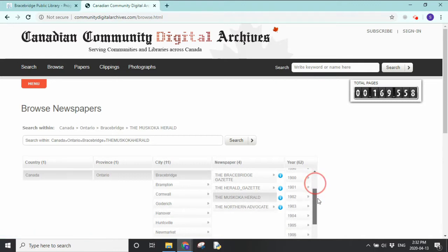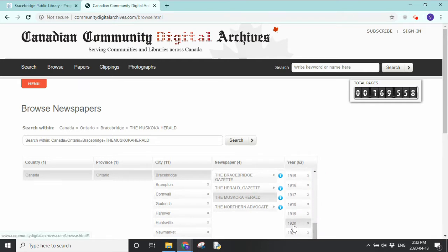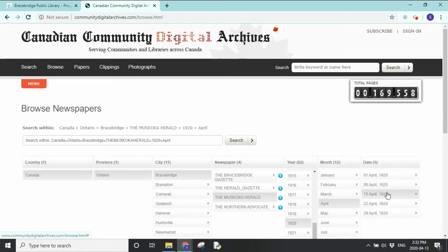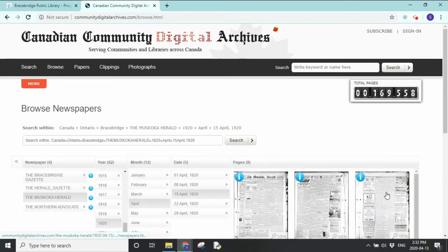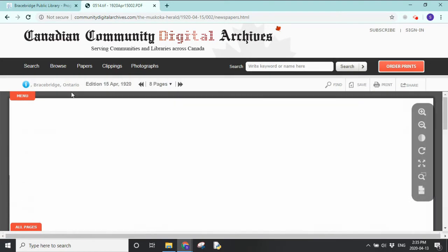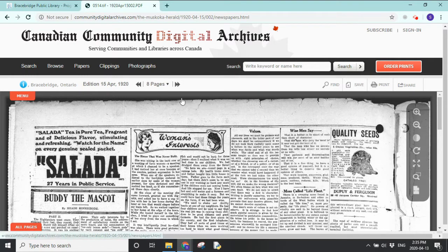We can choose a year — let's choose 1920. Let's look at April, and let's look at the 15th. We can click on the paper to open it up. We've navigated to page two; you can see there are eight pages, and we can choose a different page from this drop-down menu. We also have options across the top: we can use a search tool, save the page, or if we're connected to a printer, print the page.